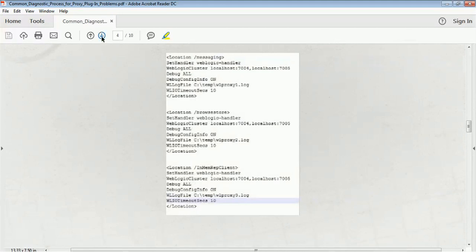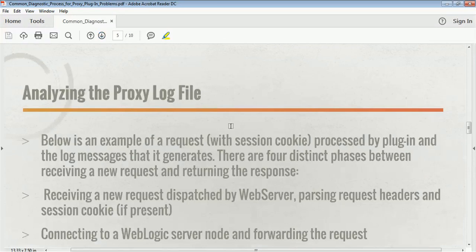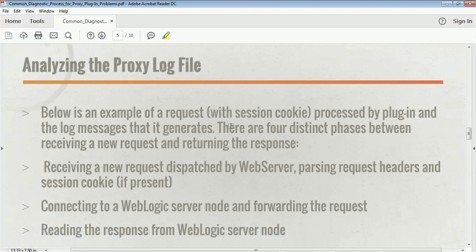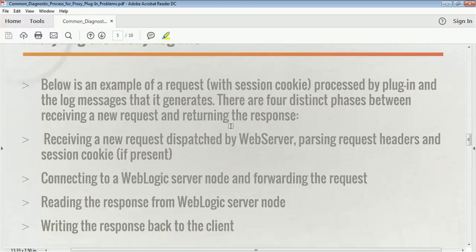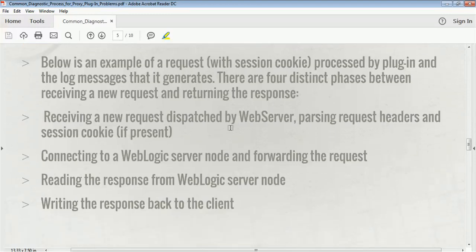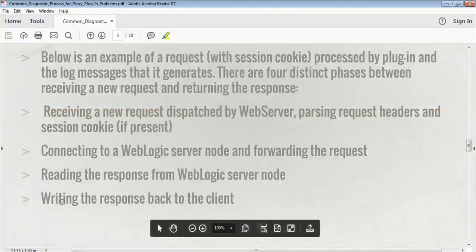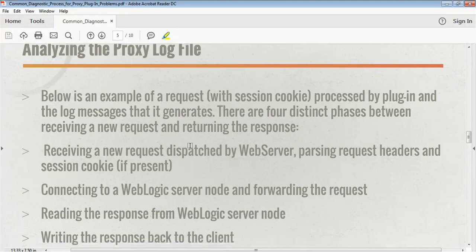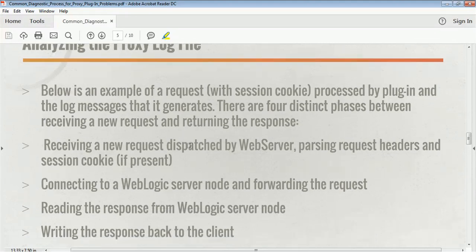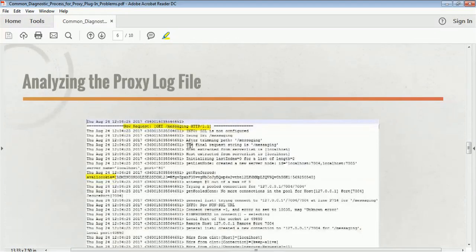Once you have enabled these flags and restarted your web server and are facing those issues, you have to analyze the proxy log files. The log file will have complete information about the request: how the request came in, what the session cookie or header was set by the web server, connecting to the WebLogic server node, forwarding the request, reading the response from WebLogic server, and writing back the response to the client. The complete information will be inside your proxy log file.